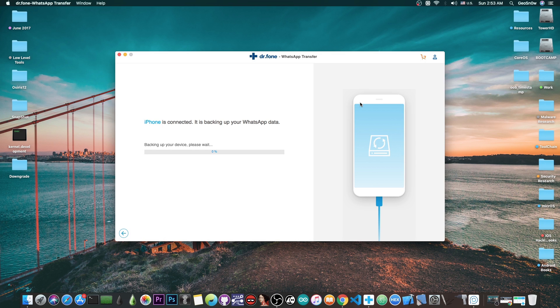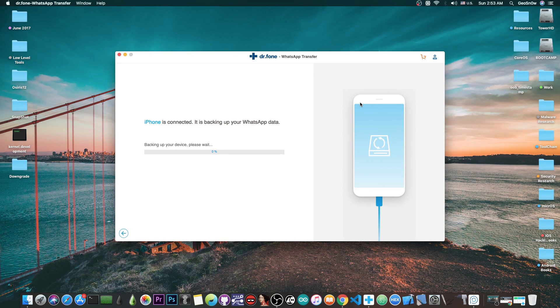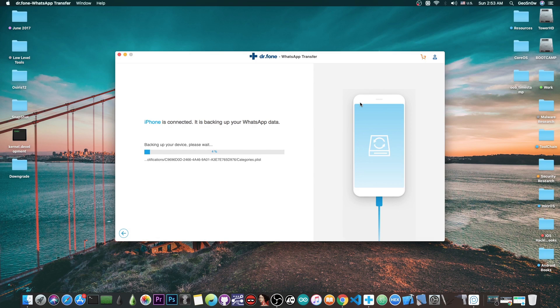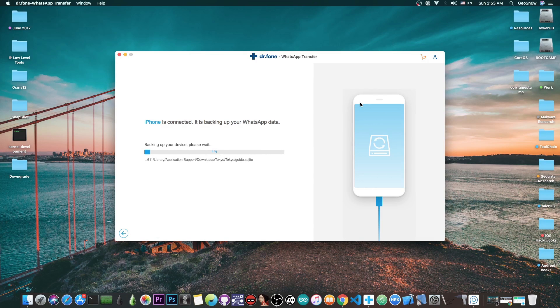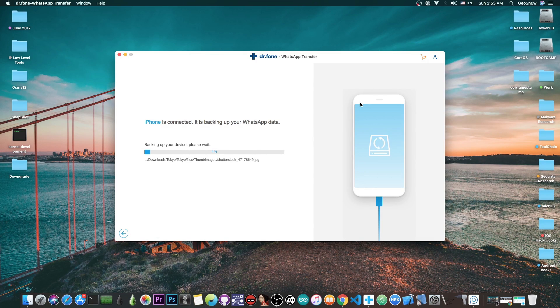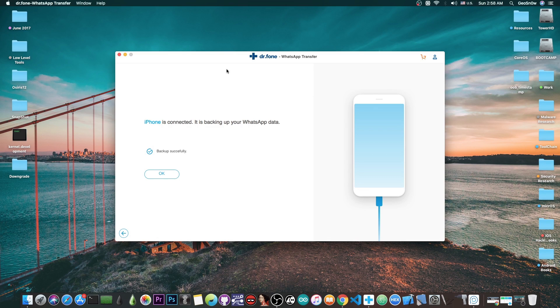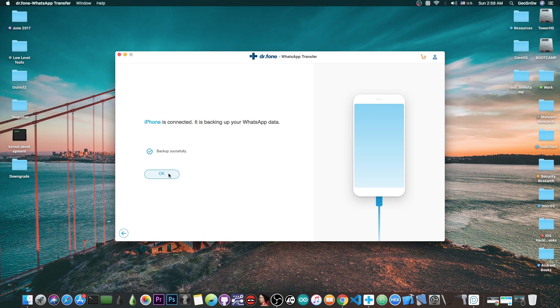At this point it's backing up the device. I'm going to wait for it to complete. The WhatsApp data has been transferred to the computer. It's been backed up and I can press OK.